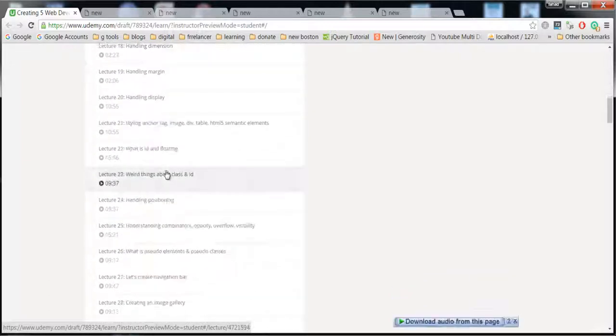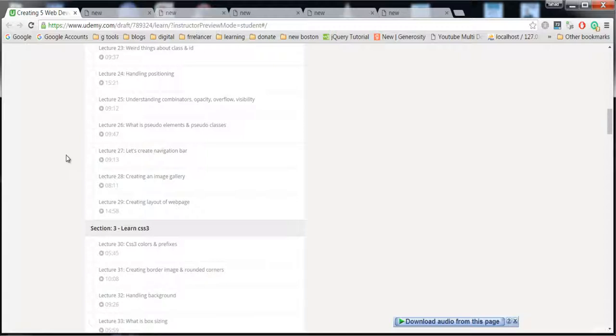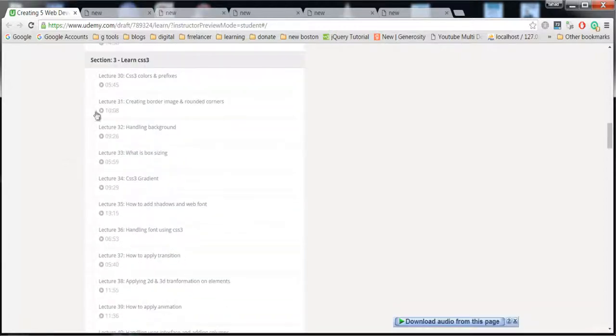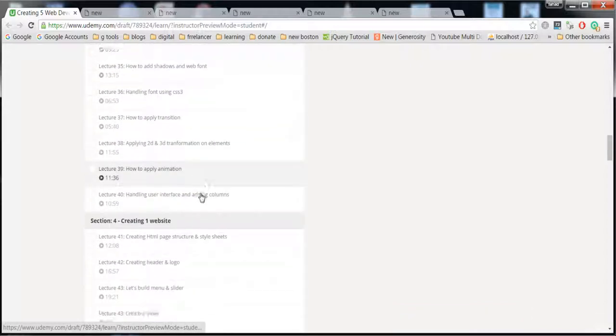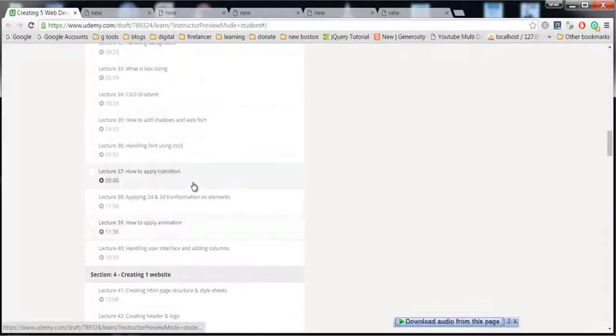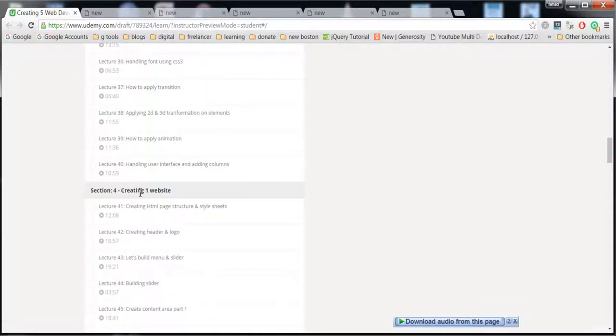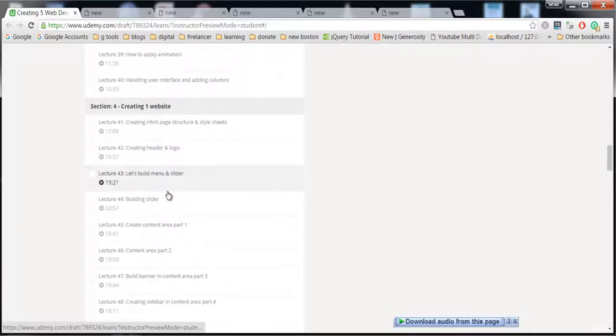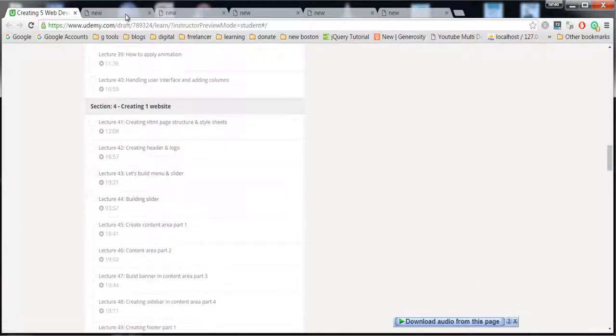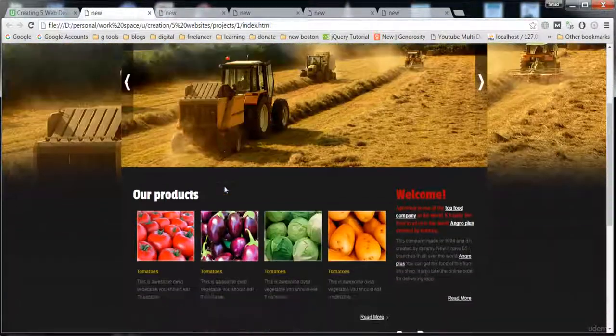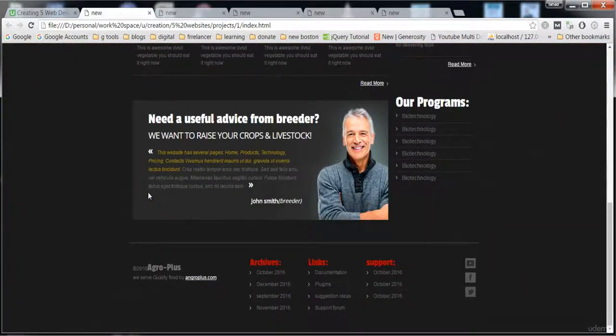It contains more things than we need, just for knowledge. Here is the CSS3, the advanced CSS3 properties. And here is our first web development project. In this project I'm going to teach this website, which is related to technology or agriculture.